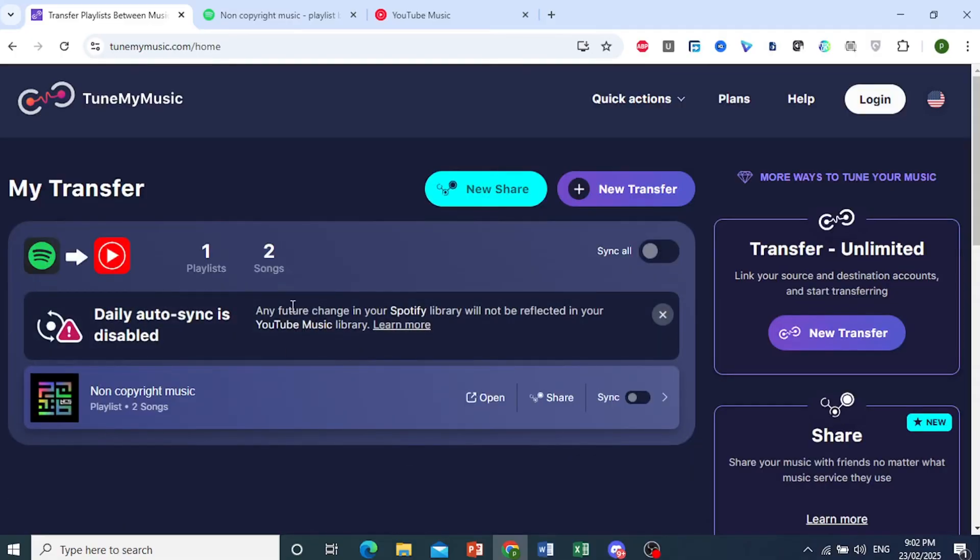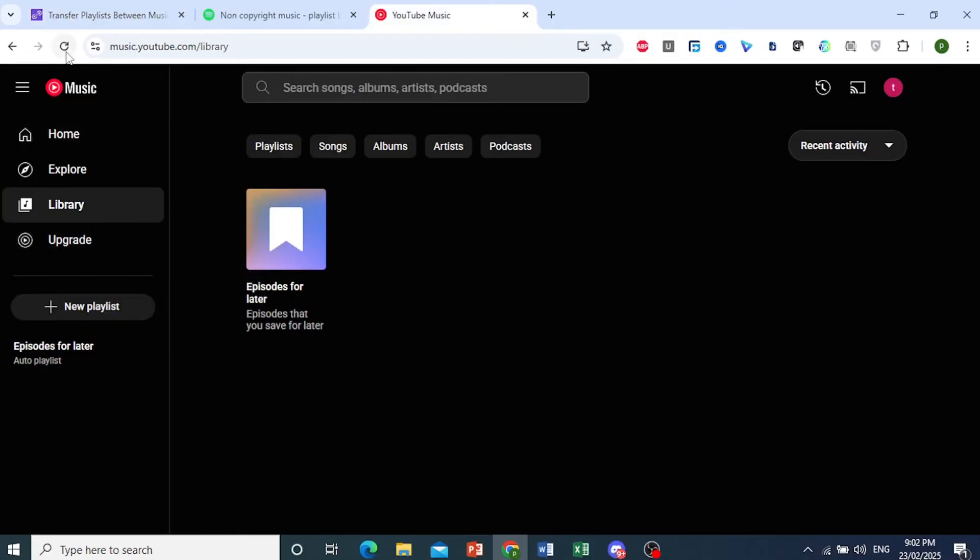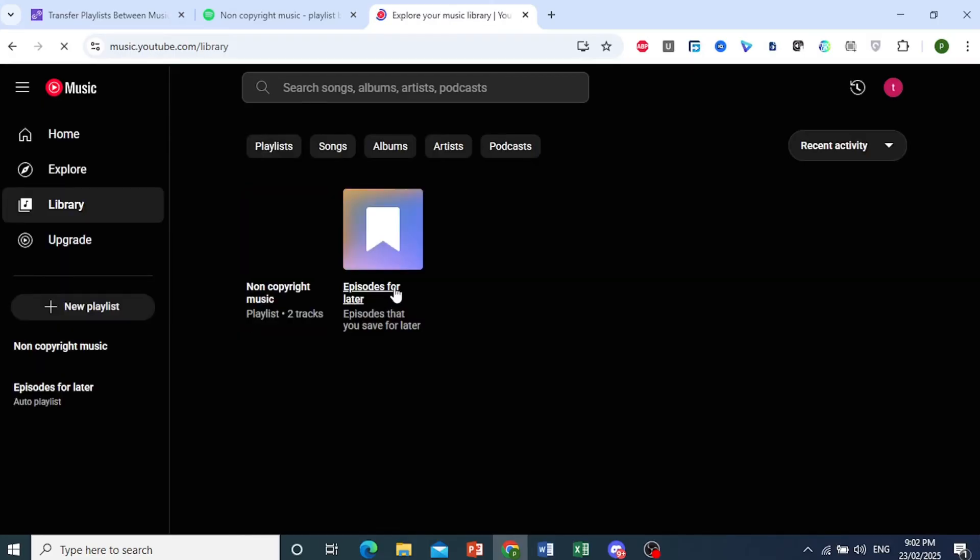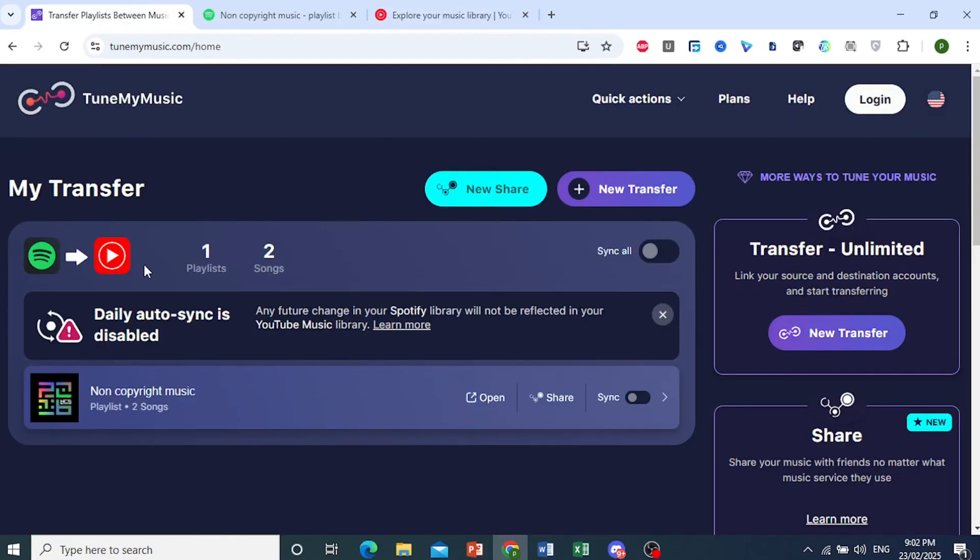All you need to do is come to YouTube Music. This is my library. I'll just refresh this. We're refreshing our YouTube Music library, and there we go. Our playlist has been added.